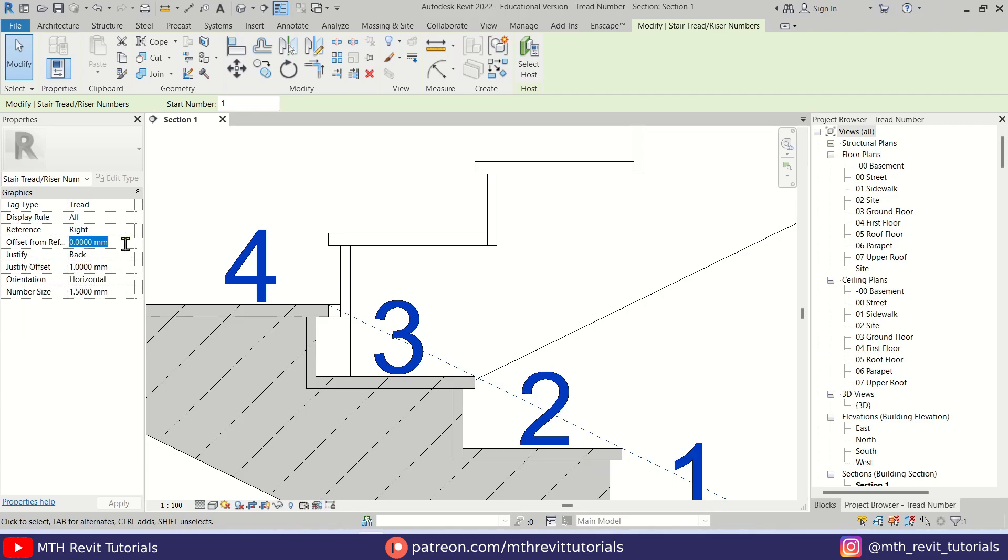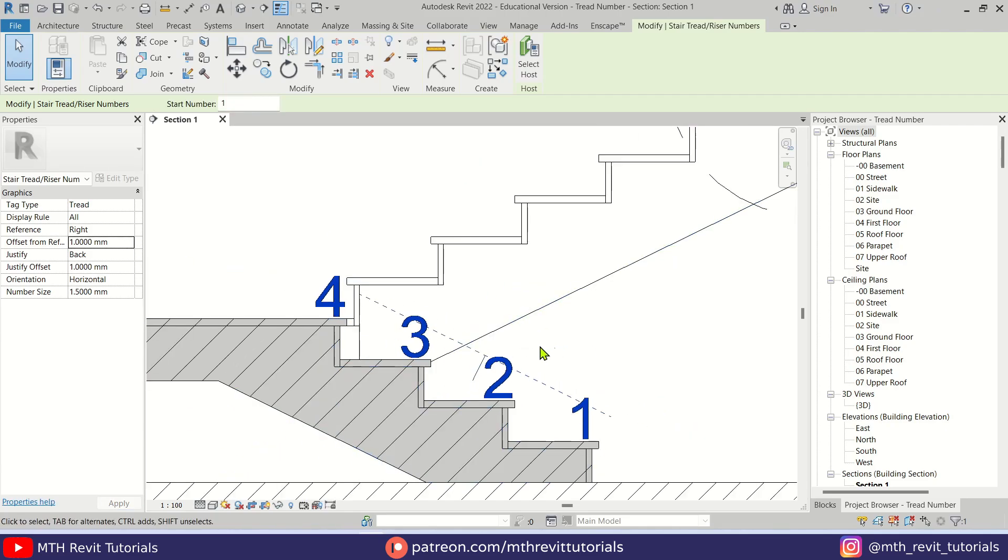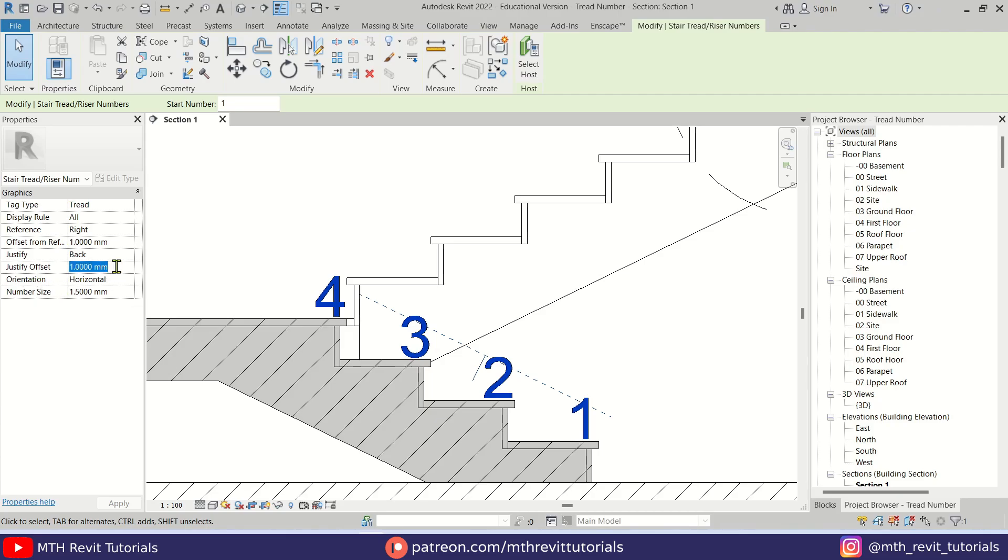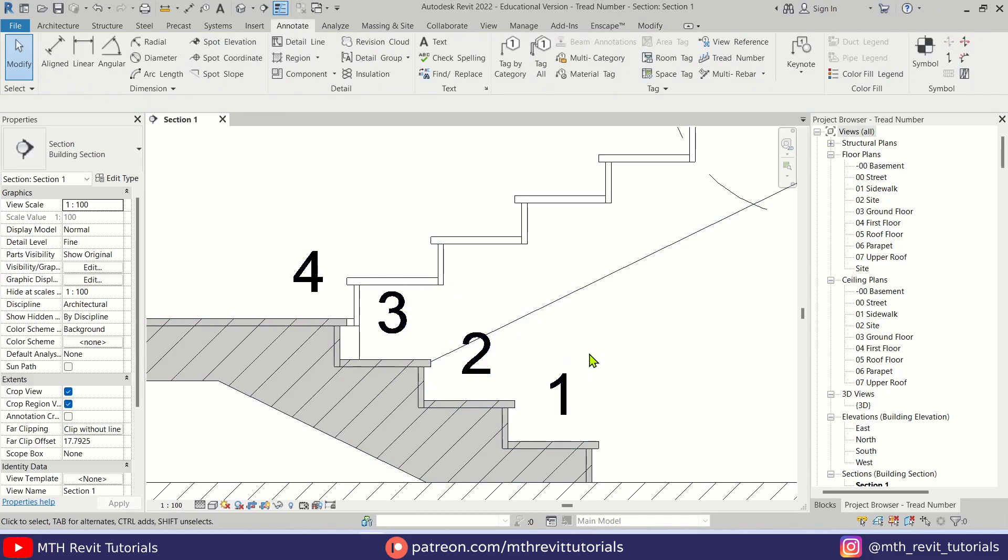Let's try 1 millimeter here as well. Okay, it moved to the right now. I'm just going to add 3 millimeters here. Okay, let's put 2 here. There we go, now it seems perfect.